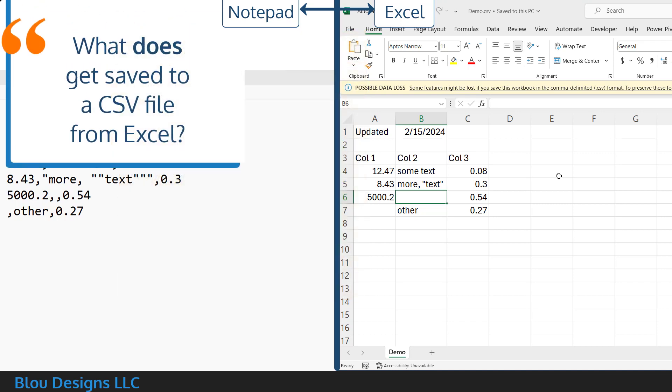So, when Excel says it's saving changes to your CSV file, what is it saving? The answer is cell values.